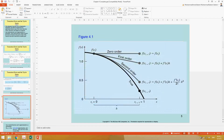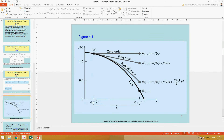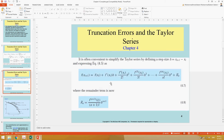This slide shows that if n equals 0, there is just one term. In that case, f(x_{i+1}) equals f(x_i), which means the function is approximated as a flat, straight line. At x_i, the value f(x_i) is carried directly to x_{i+1} with no change, because only one term is being considered.